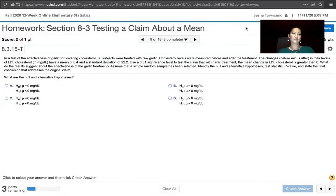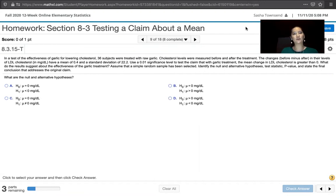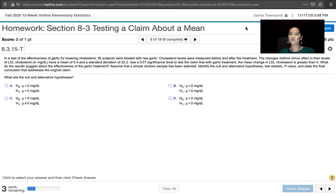In this video, we solve problem 8.3.15-T from Essentials of Statistics, 6th edition by Mario Triola. The problem statement says: in a test of the effectiveness of garlic for lowering cholesterol, 36 subjects were treated with raw garlic. Cholesterol levels were measured before and after treatment. The changes — before minus after — in LDL cholesterol levels in milligrams per deciliter have a mean of 0.4 and a standard deviation of 22.2.